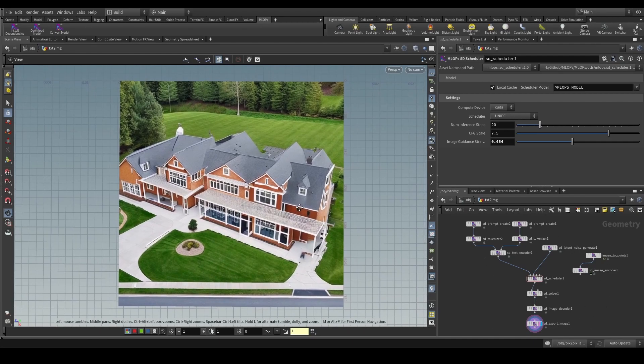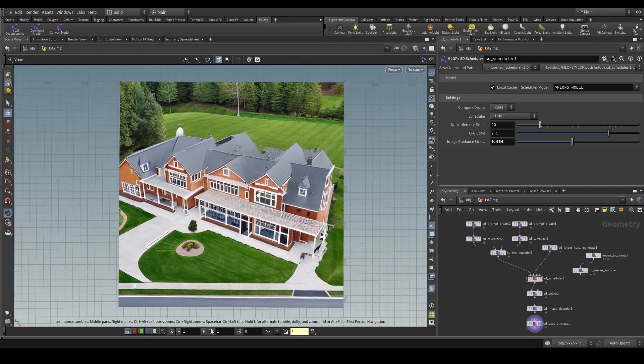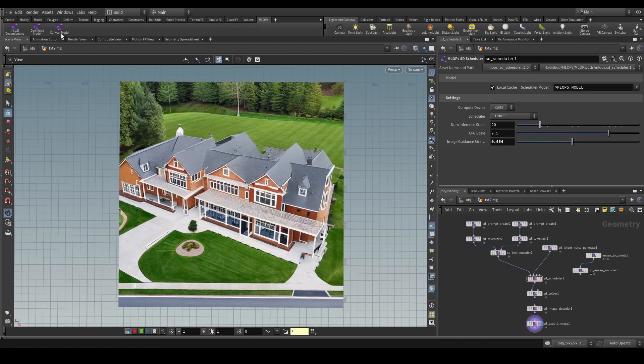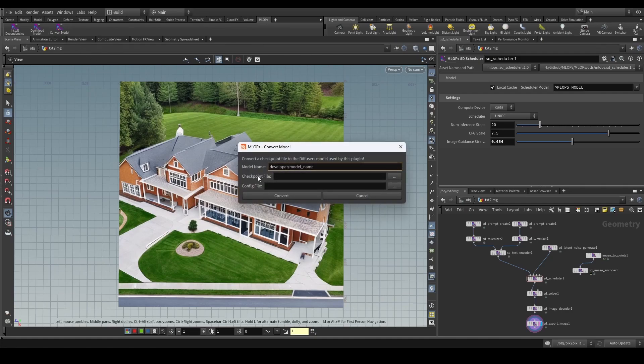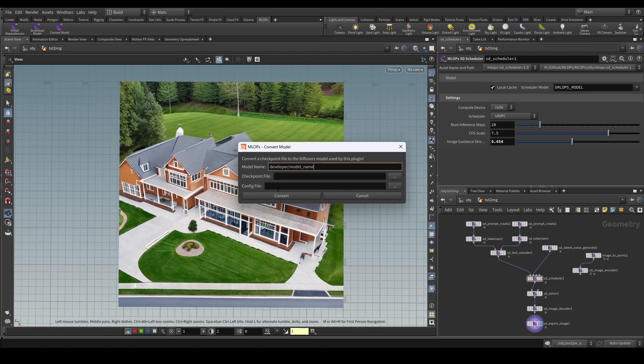Thankfully, recently we've added a new shelf tool called Convert Model which you can simply click on which is going to open up this prompt here. You're able to specify a checkpoint file as well as a config file which is optional to convert into the diffuser's framework that is understood by MLOps model.